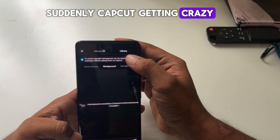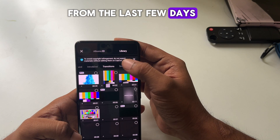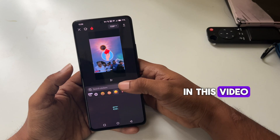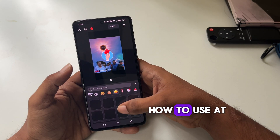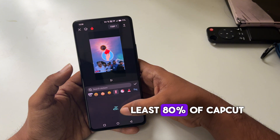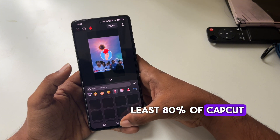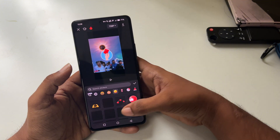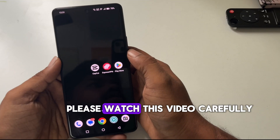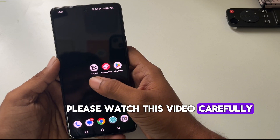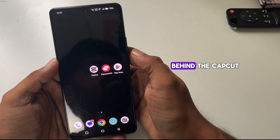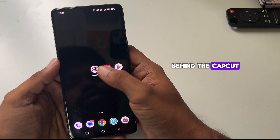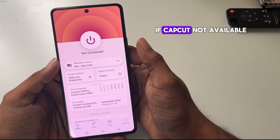CapCut is suddenly getting crazy from the last few days. In this video, I'm going to show you how to use at least 80 percent of CapCut features. Please watch this video carefully to understand the logic behind CapCut.